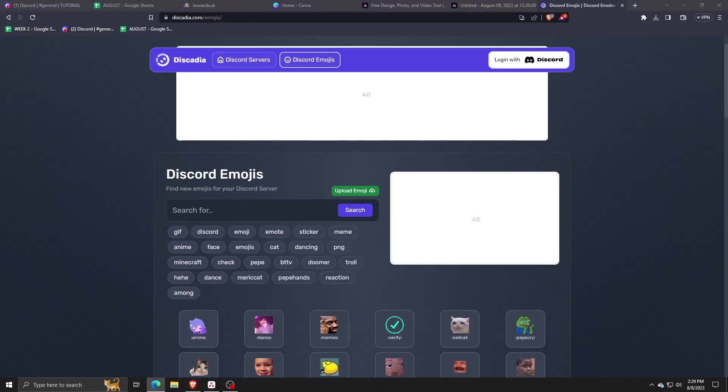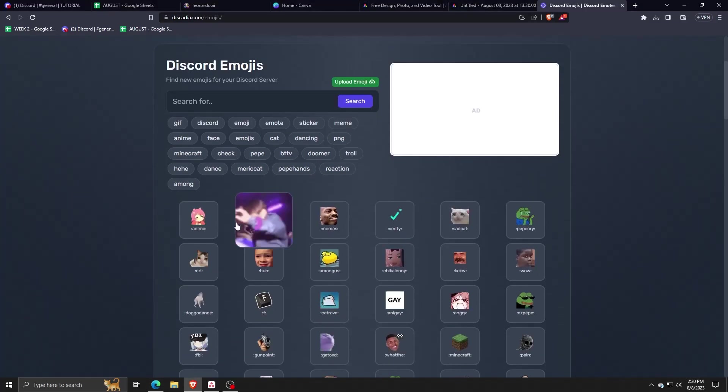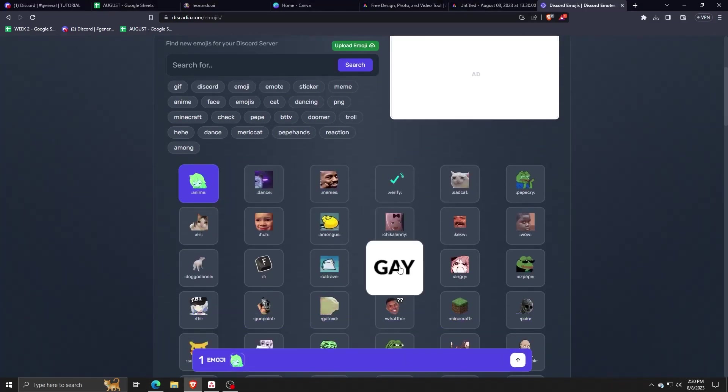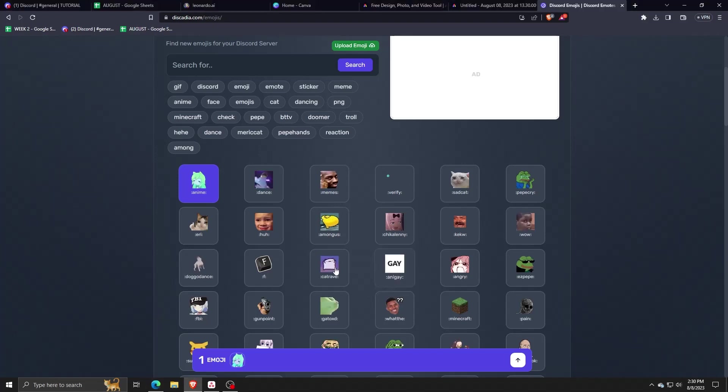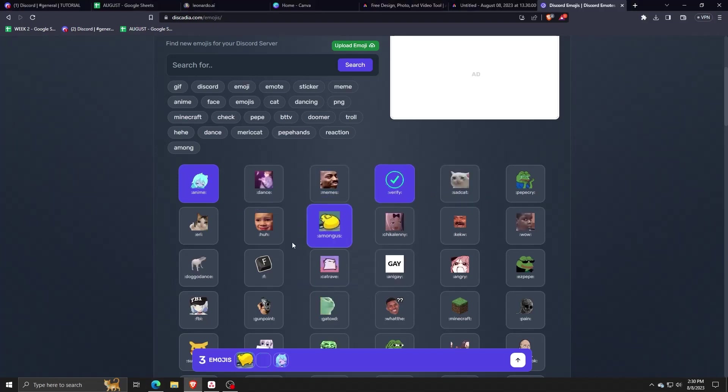As you can see, it's as simple as clicking on an emoji that we wish to use. I'm just going to click on some which are catching my eye and which I would love to use for my personal Discord servers.